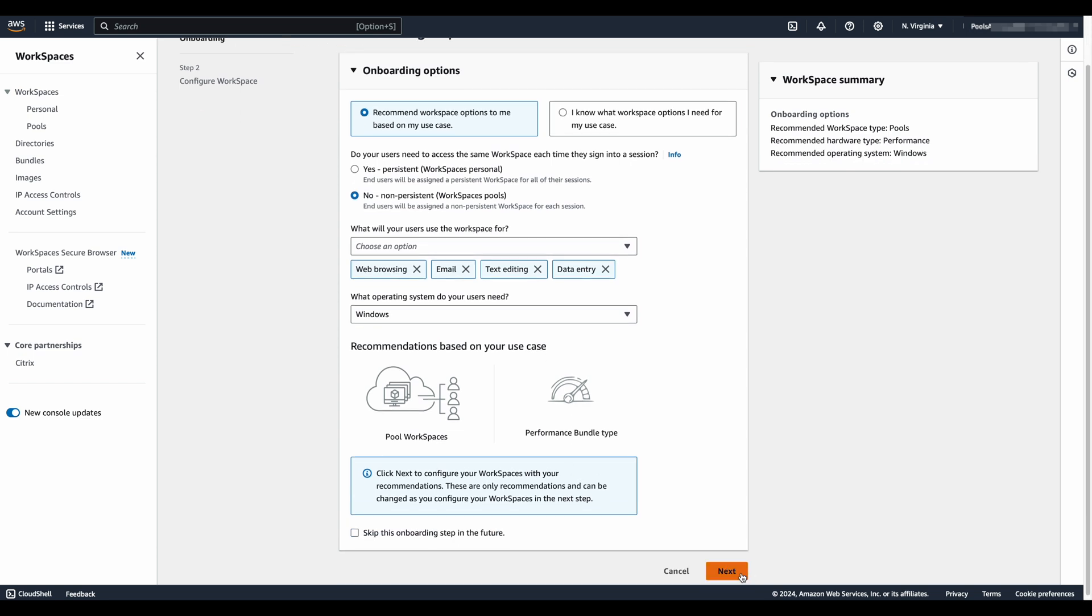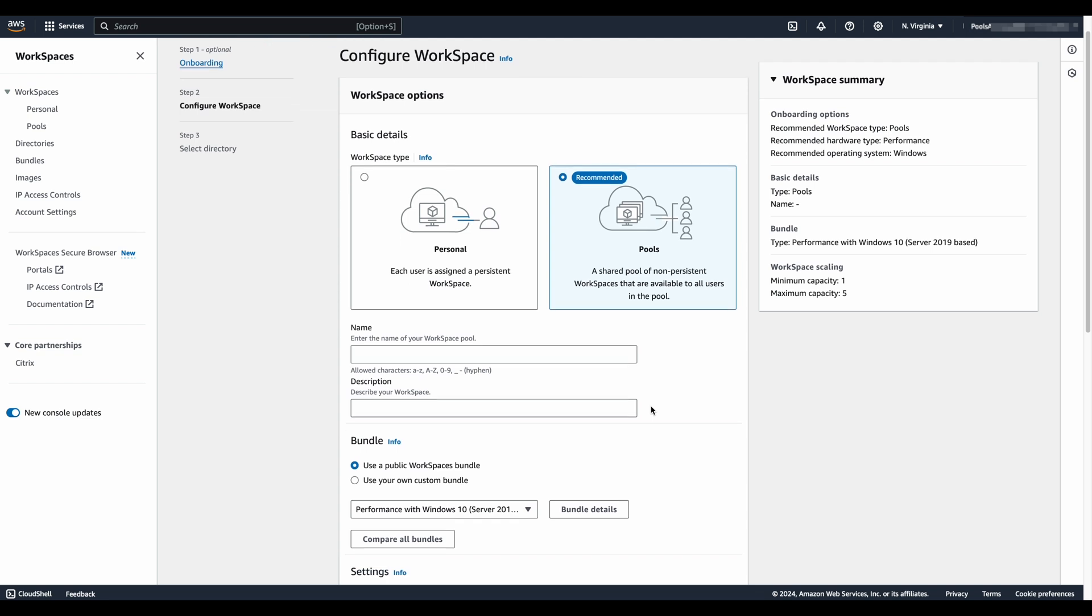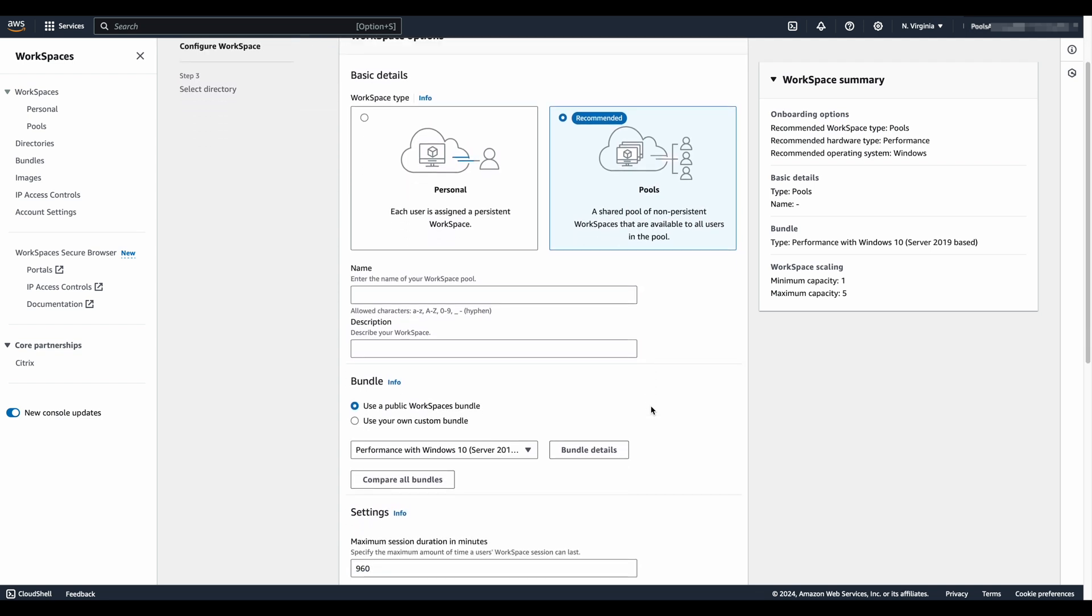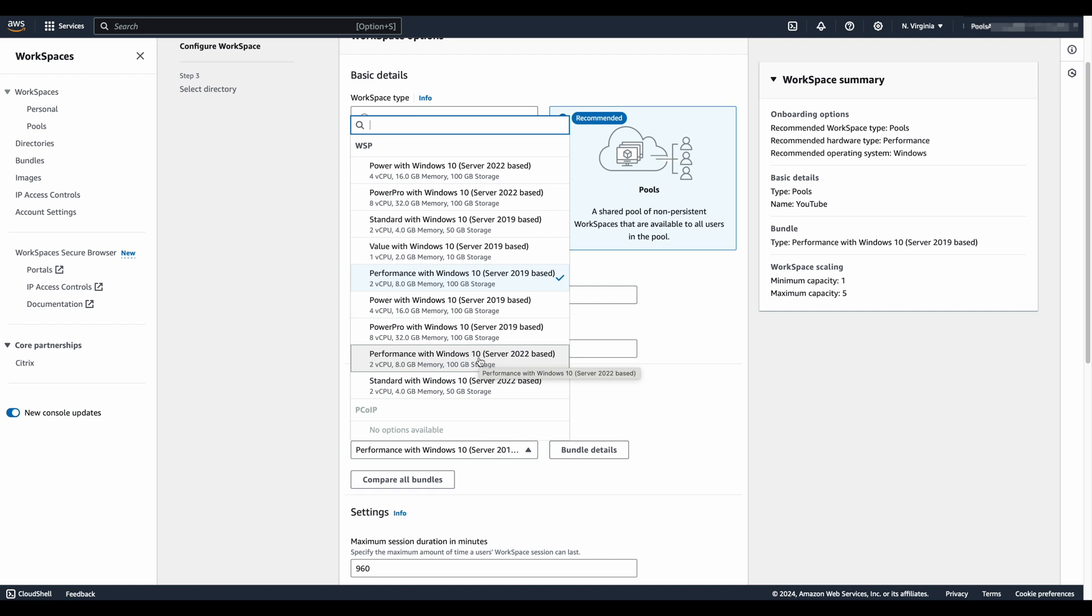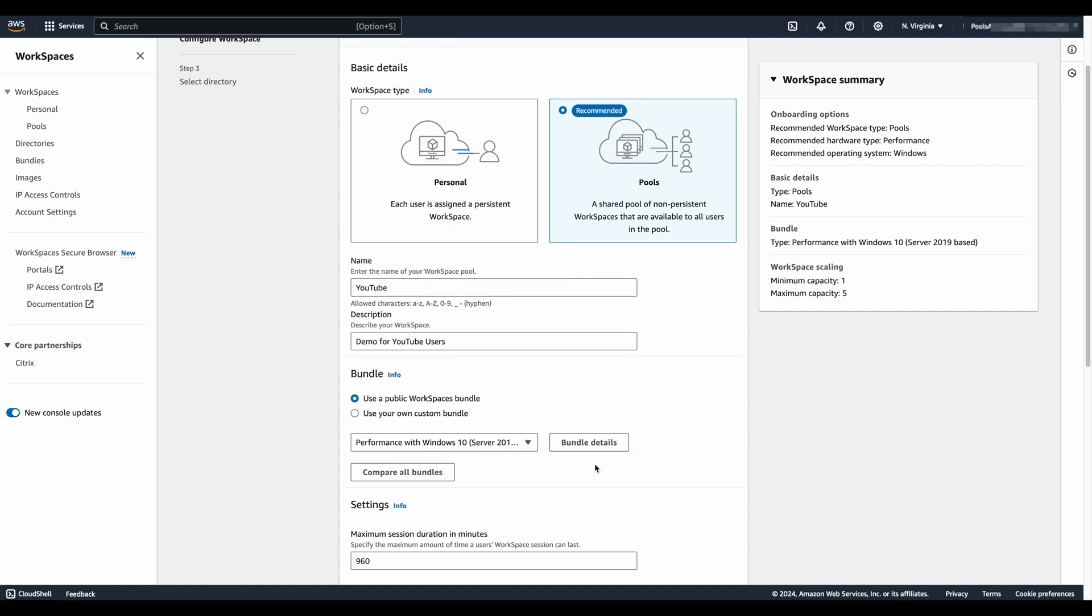The next step brings us to the basic configuration options. It has recommended pools, just as we'd hoped. We're going to provide some basic information about our use case. A description is necessary. And then once that's done, we can jump to the bundle where we get to pick from the available public bundles, as well as our personal workspace bundles we created. It must be Server 2019 or 2022, as well as WSP protocol. PC over IP is not supported.